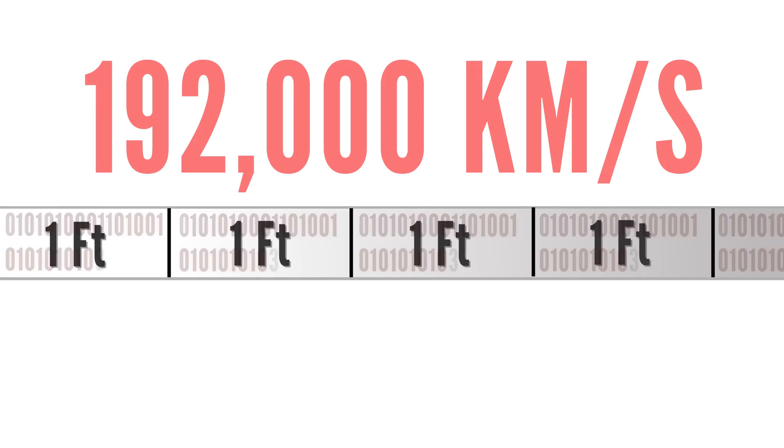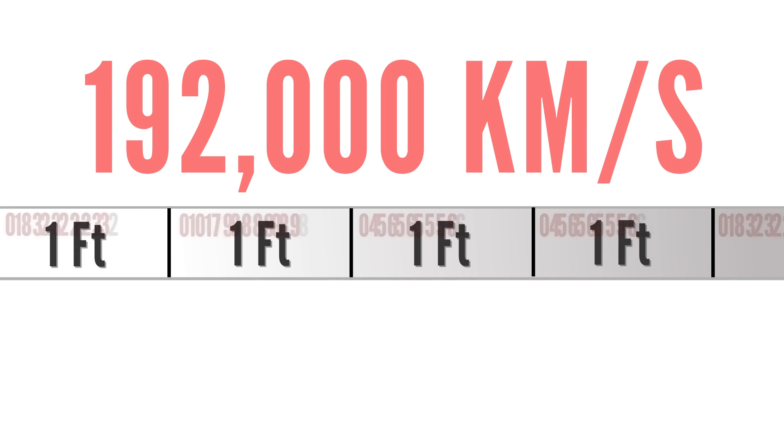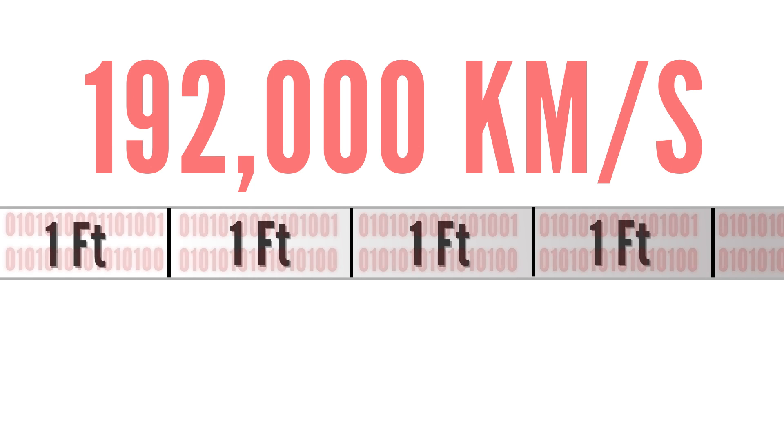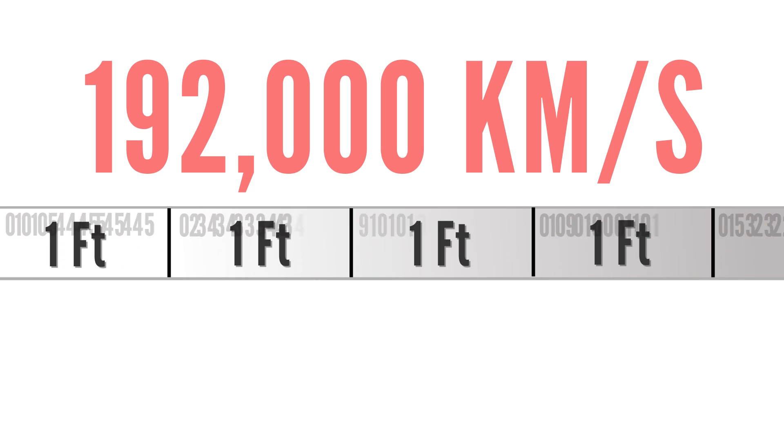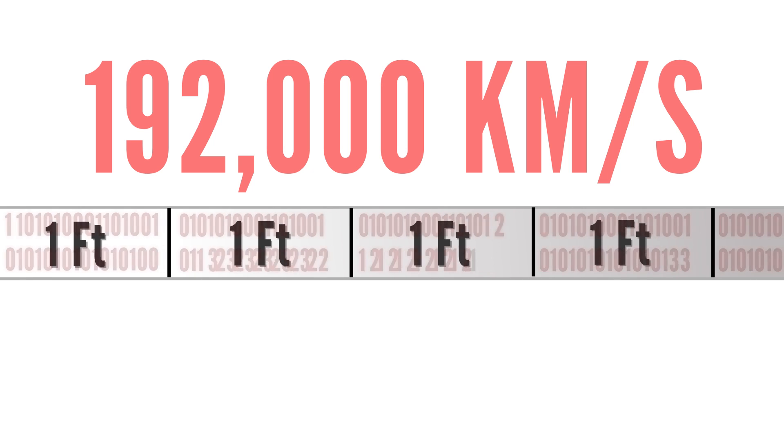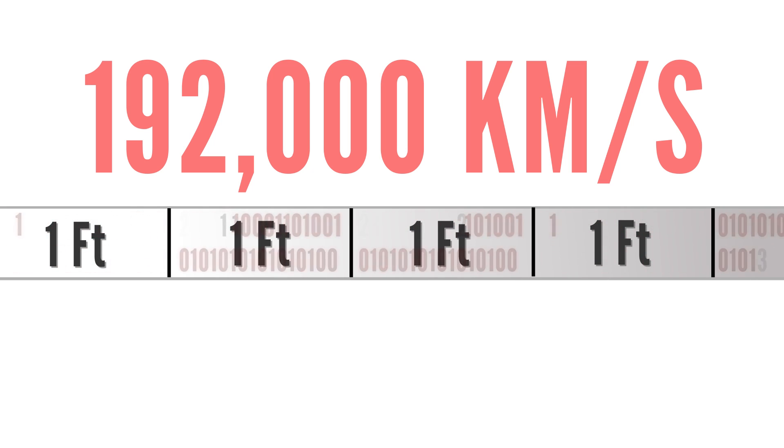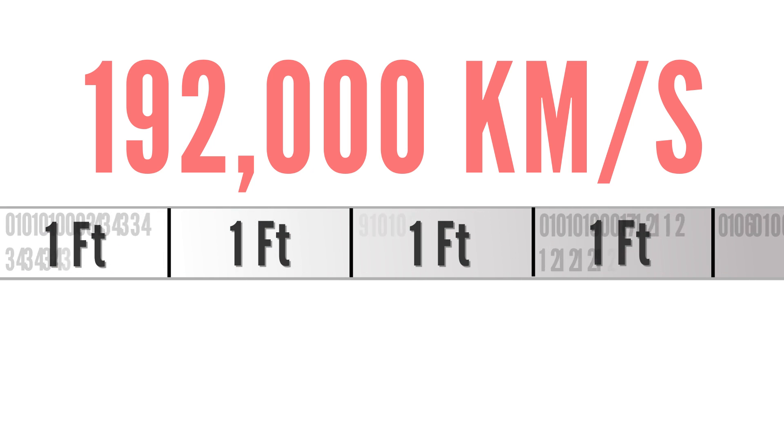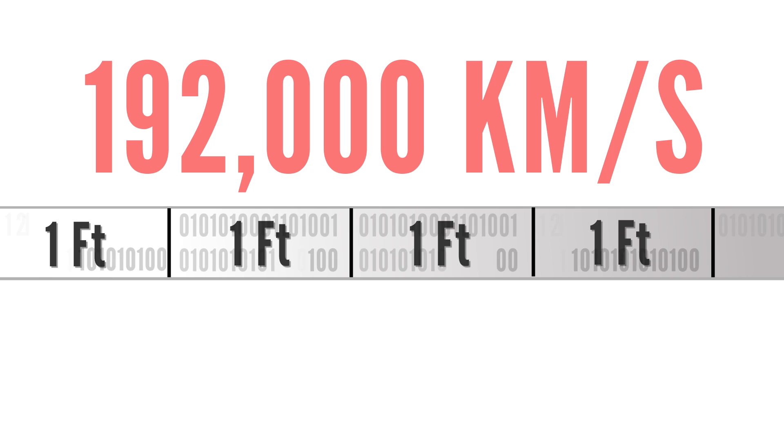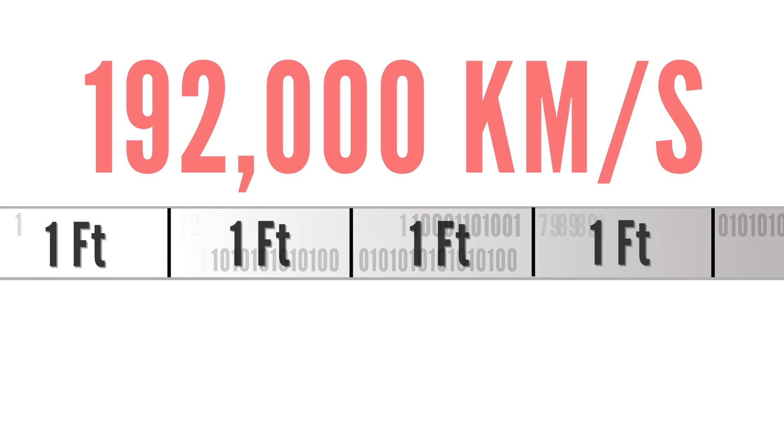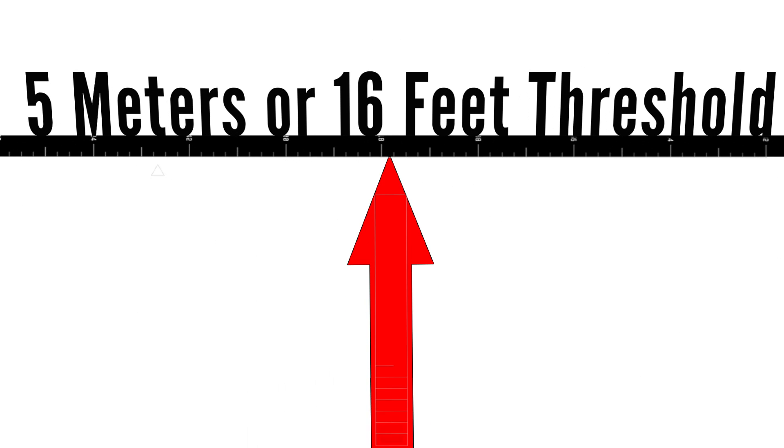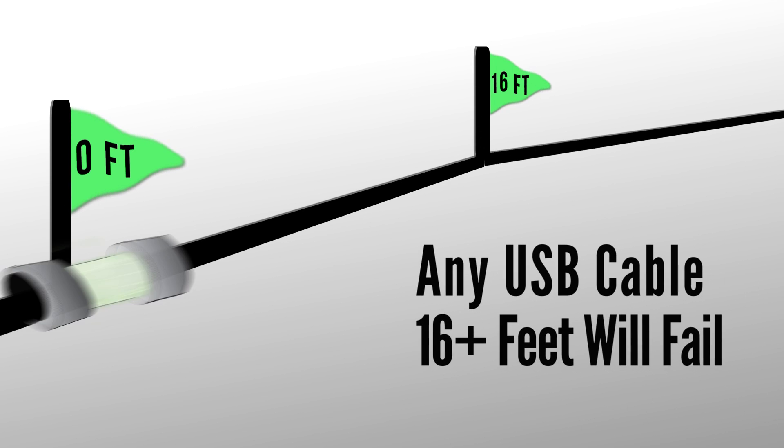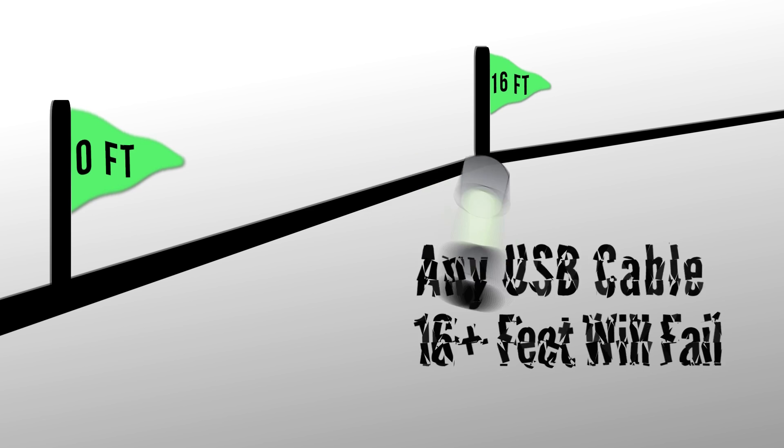Even though the data is traveling at a blazing 192,000 kilometers a second, each foot of cable you add increases the delay. And each little bit of delay adds up. Eventually, the devices can no longer talk to each other. This happens at 5 meters or 16.4 feet. Anything above 5 meters and the delay will be too great.